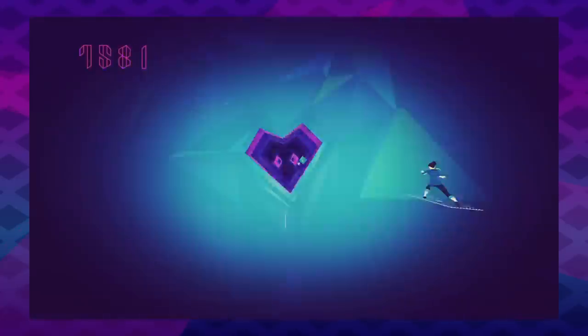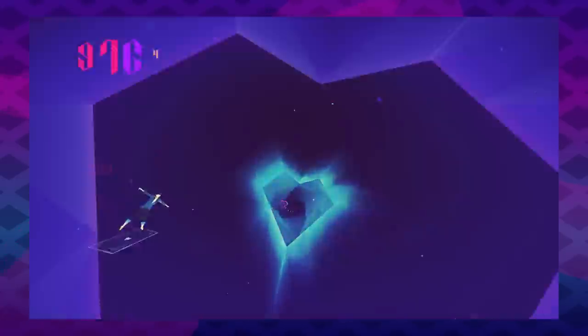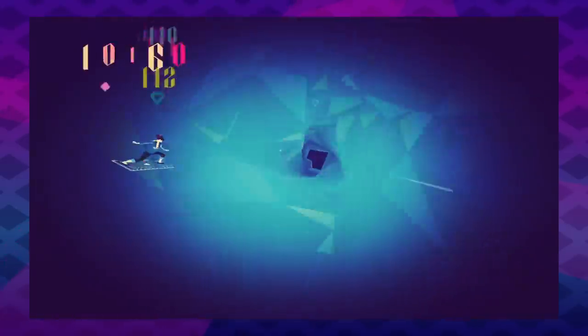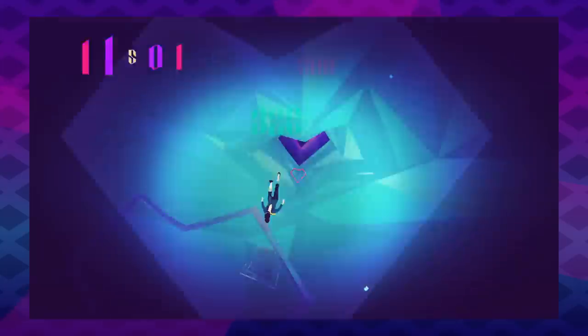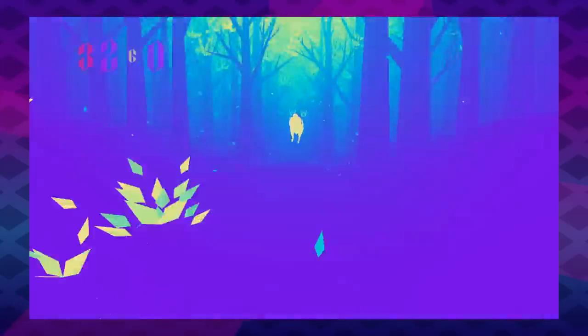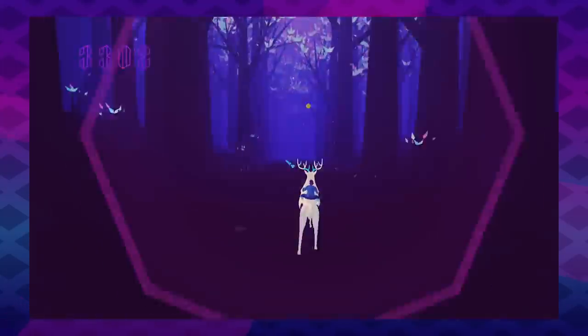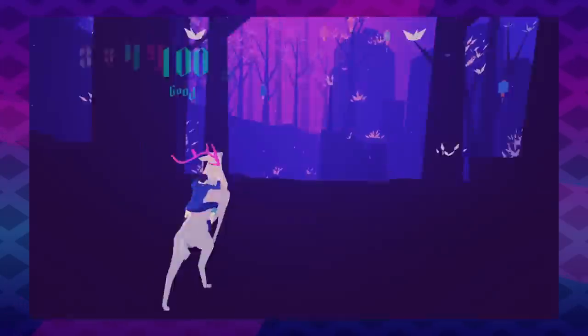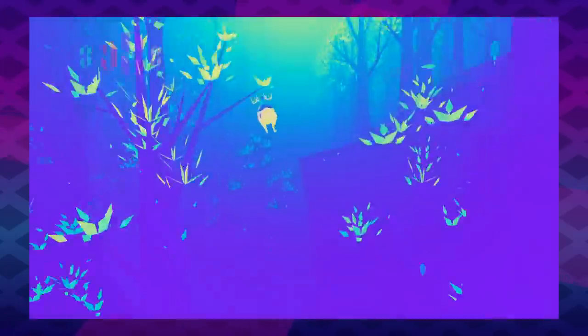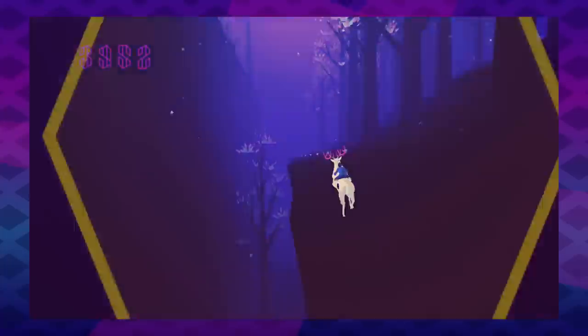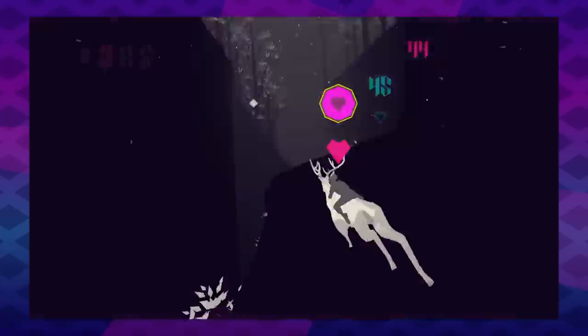In a nutshell, Sayonara Wild Hearts is an abstract, music-based arcade-style runner. It's essentially a playable music album with a stylish, ethereal narrative stitching each of the album's songs together, flooding your senses at all times.